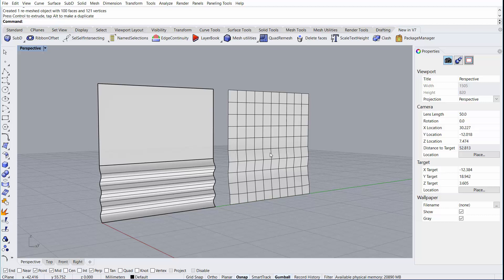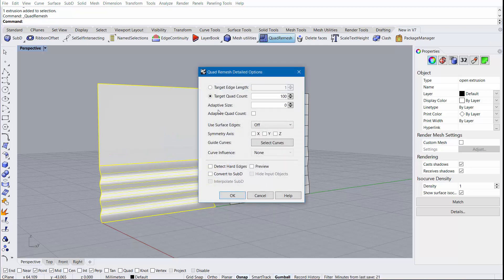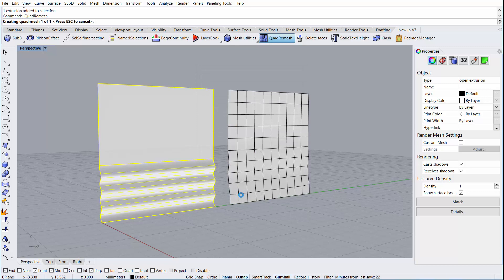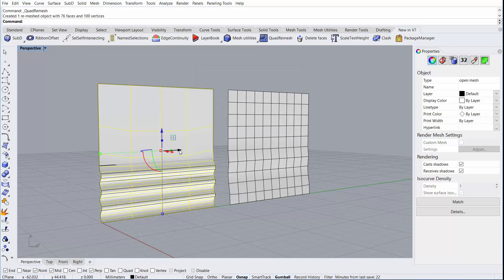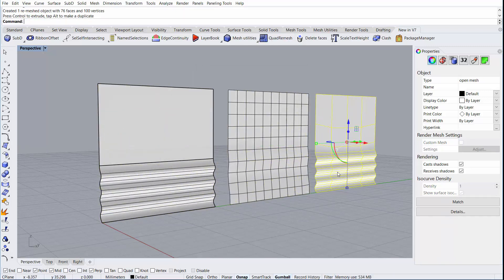To maintain that curvature, there are a couple other options we can use. Let's run the command again, this time focusing on the adaptive size value. This value tells the algorithm to focus on areas of curvature. From here, we can set a value from 0 to 100. 100 meaning all of the focus should be into the curvature. What will happen in this example is that we have more quads in area of curvature, and the flat areas have quads that are more stretched.